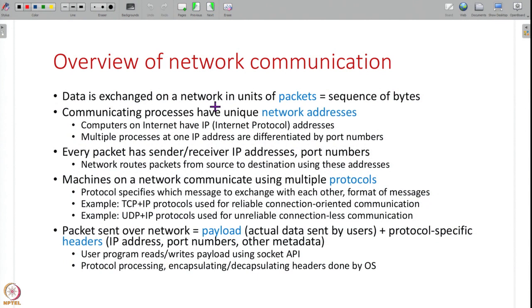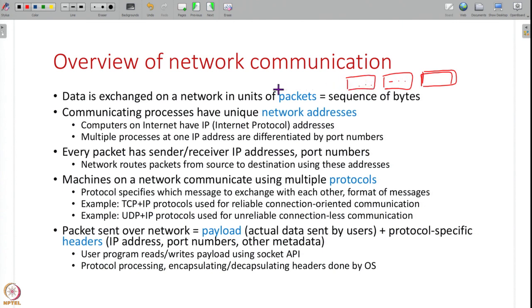This topic will be studied in more detail next week, but here is a brief introduction. Over the network — like the internet — data is exchanged in units of packets: you take some bytes, put them into a packet and send it; the next set of bytes go in another packet. Data flows as a series of packets between multiple machines, and the communicating processes all have unique network addresses.